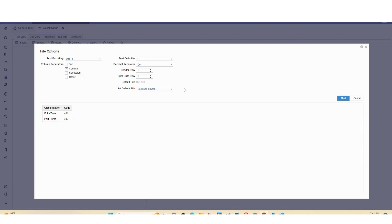So now this is the mapping area. As you can see, header row is one and first data row is two. If it was other ones you can change it accordingly.